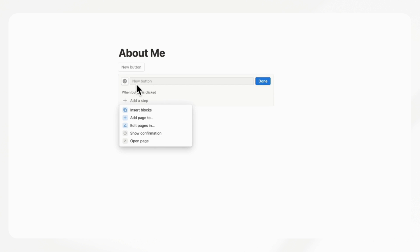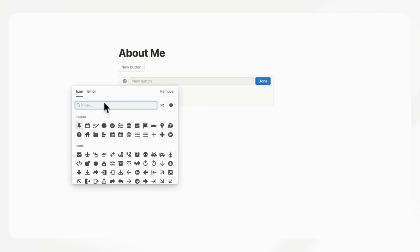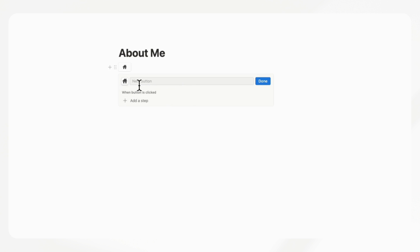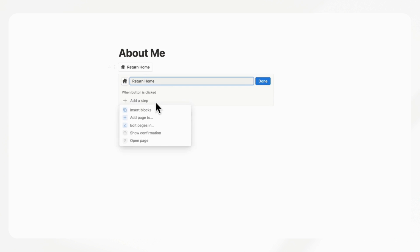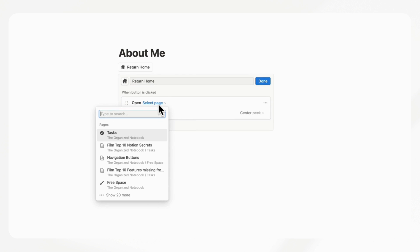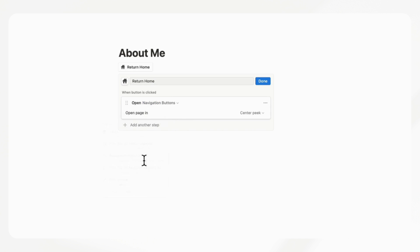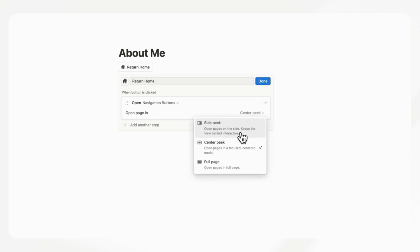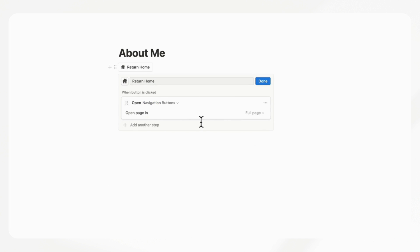So you could do slash button and choose an icon that resembles a house, so it's very clear. You could name this 'Return Home', and then add a step to open the page — open the navigation buttons page in full page view. By doing this, you basically have a navigation button that returns home. Let's click it and it goes back.